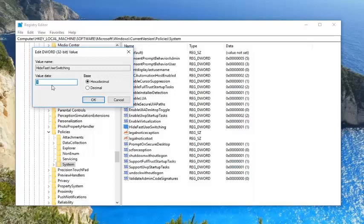You want to make sure this value data in here is set to 1. If it's anything other than 1, you want to delete it, type 1, and then just left click on OK.